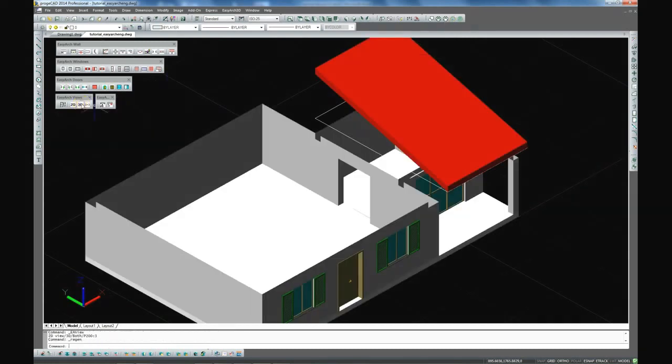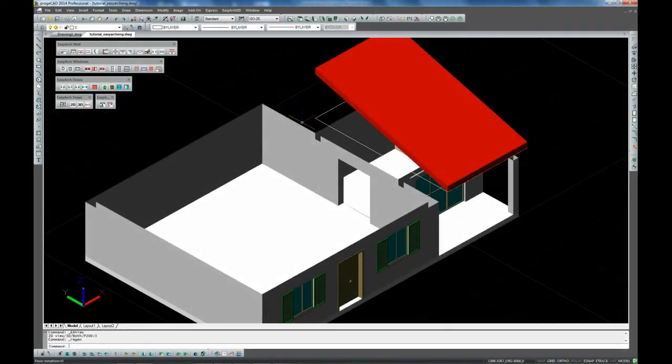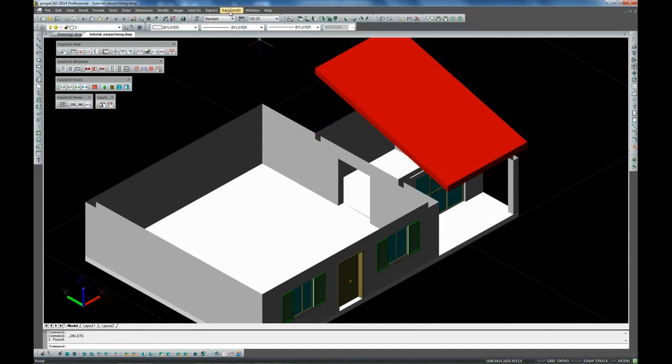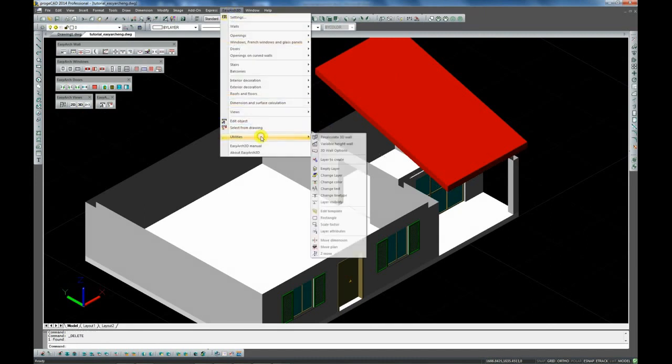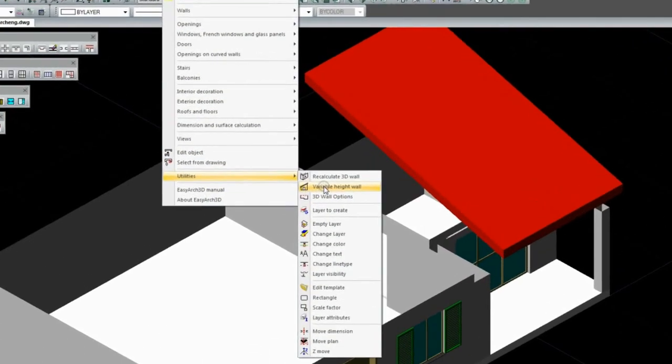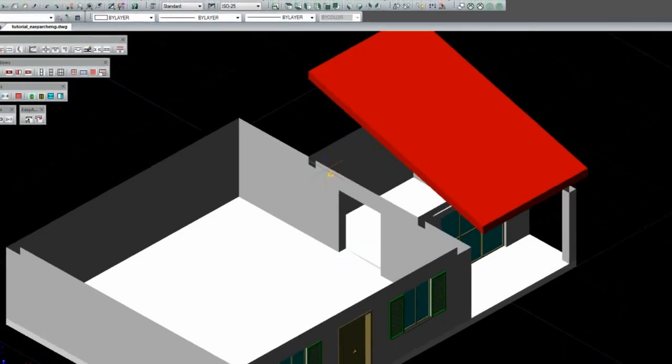Now we are finalizing the walls by automatically raising them right up to the roof with the help of the variable height wall command from the utilities menu.